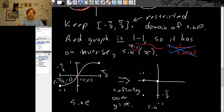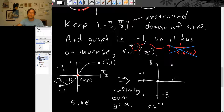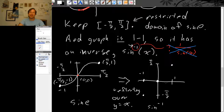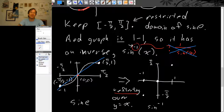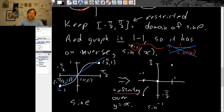Having just 3 points doesn't give a lot of information, but with these points as a framework, we can think about reflecting over the line y equals x. Remember the line y equals x is this diagonal line. If you imagine reflecting the sine graph over this line, the original curve swoops rightwards then upwards then rightwards — after reflecting, it swoops upwards then rightwards then upwards. So the graph of inverse sine looks something like this.